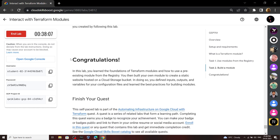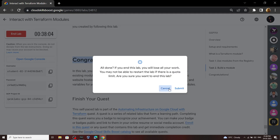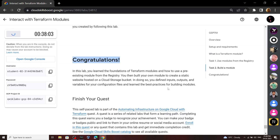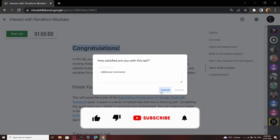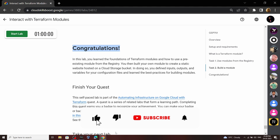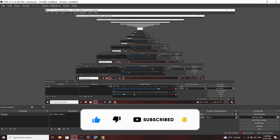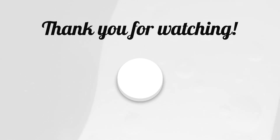Congratulations, you have successfully completed this lab. Now you can end it. Make sure to subscribe to our channel TechVine for future updates and video solutions for GCP labs. See you all in the next video solution — till then stay safe, stay healthy.